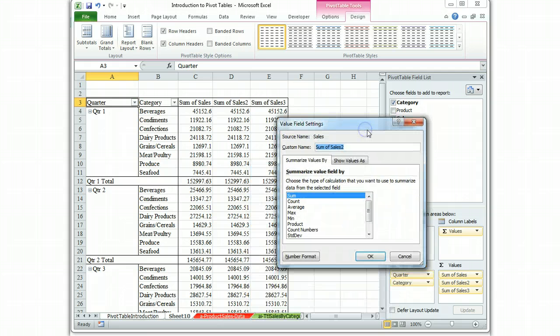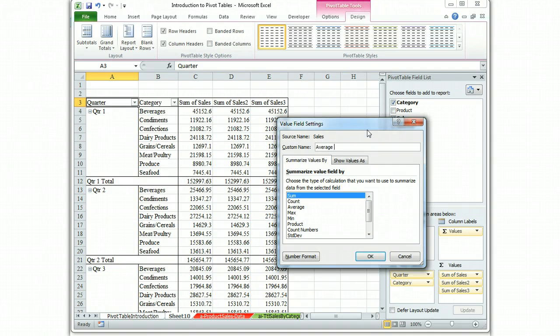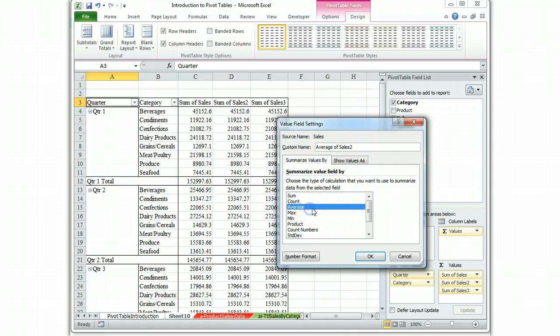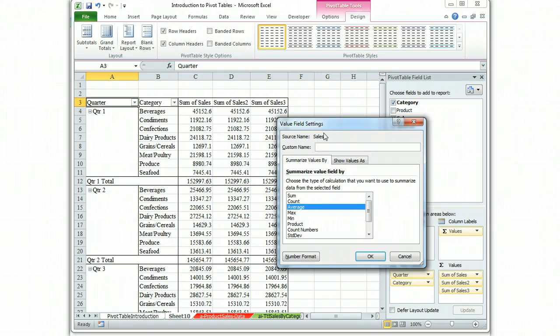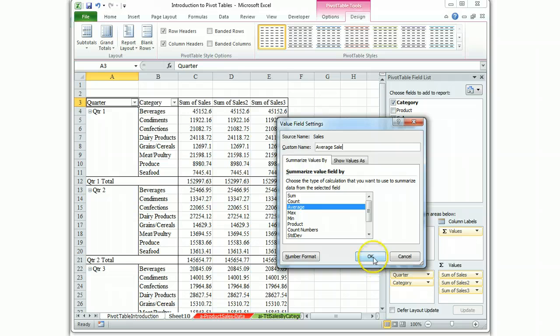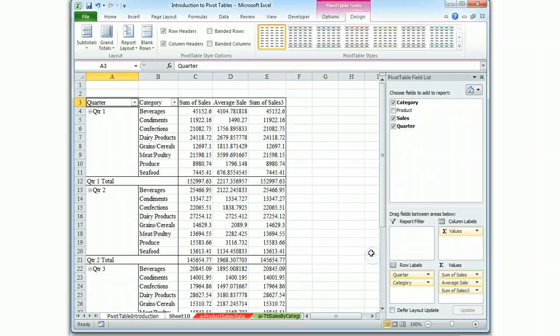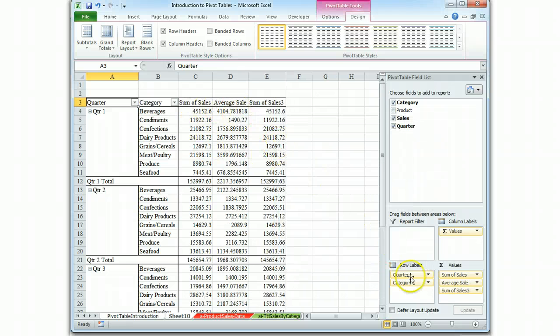We go to the value field settings and it tells us our options. This middle one is going to be our average sale so let's give it a name. Custom name instead of sum of sales 2, let's give it the average sale. It's going to summarize the value field by using the average function. We're going to say average sale and hit OK and it went average sale up there, perfect.